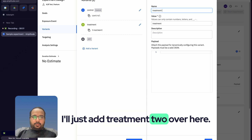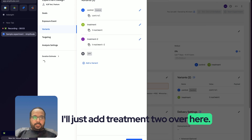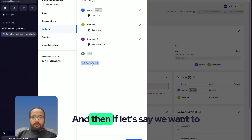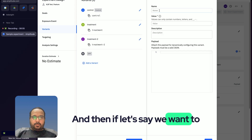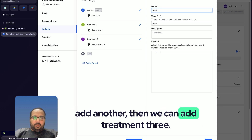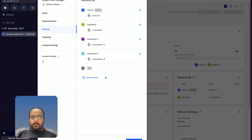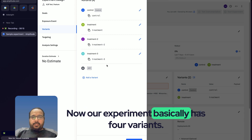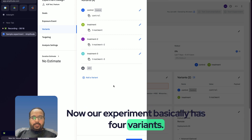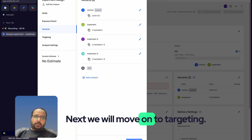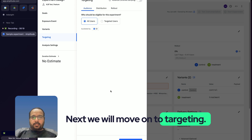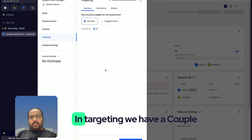I'll add Treatment Two and then Treatment Three. So now our experiment has four variants.